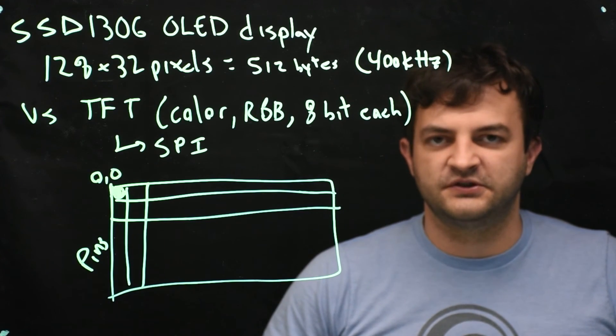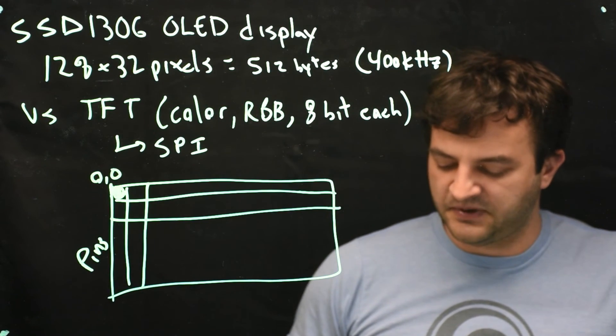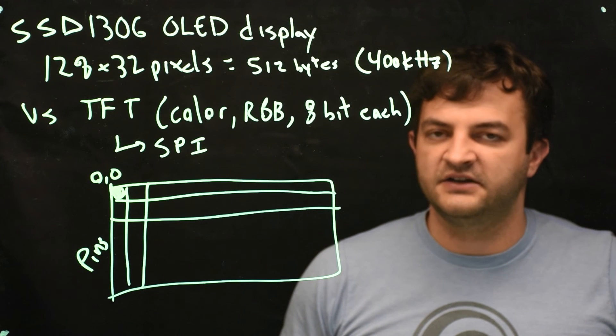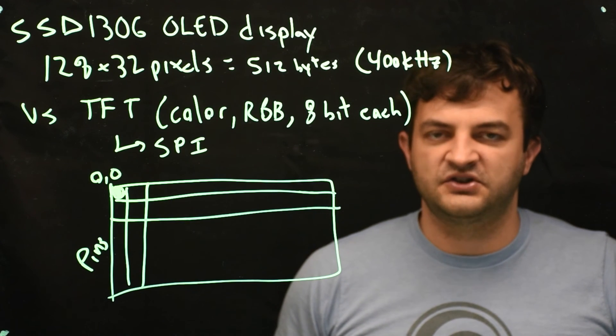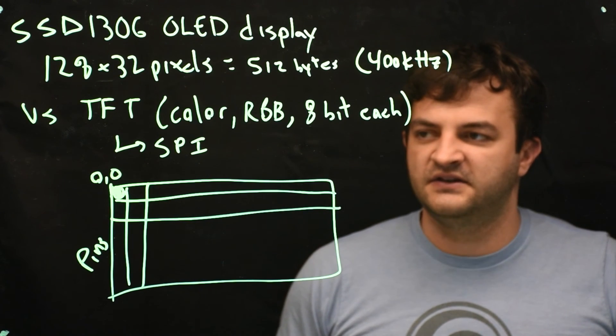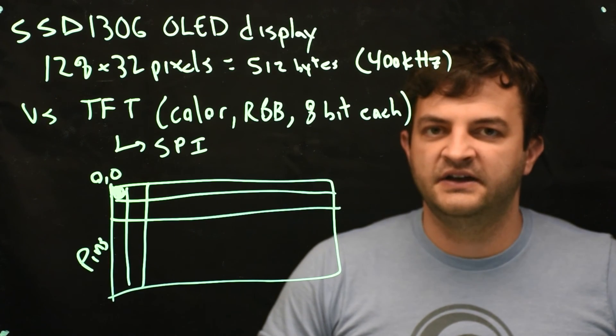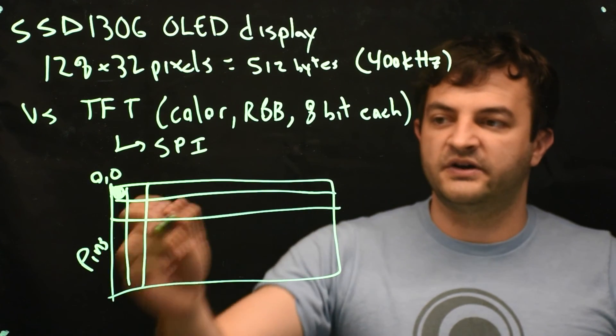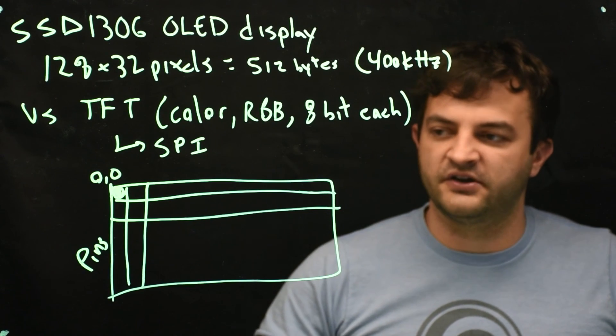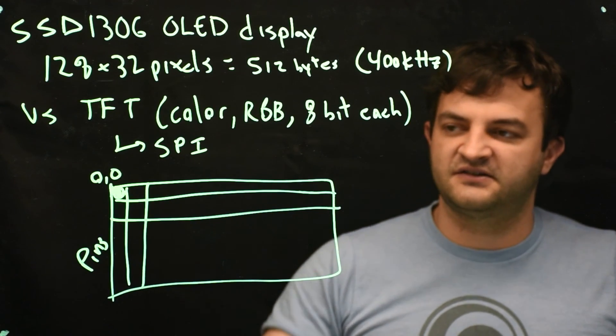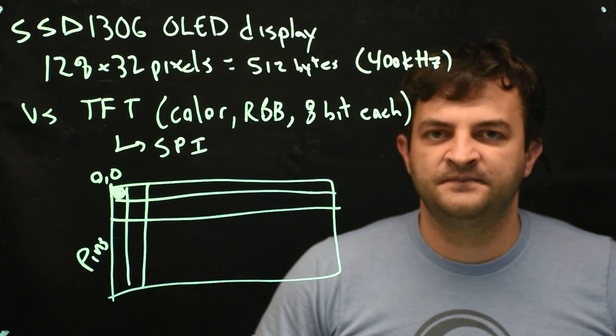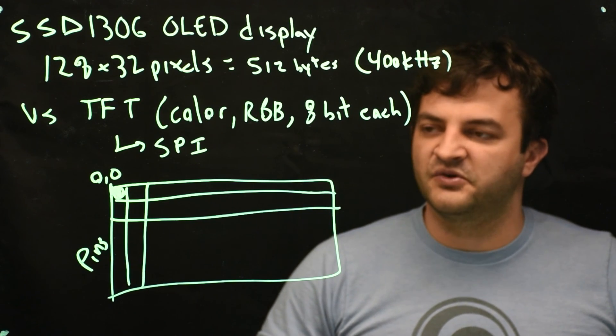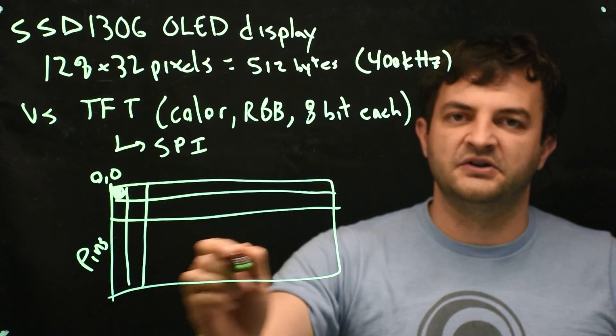So the first thing you should try when you get this board, plug it into power and ground, plug it into the I2C pins, initialize I2C, initialize the ssd1306, and then draw one of the pixels on, do a little delay, draw the pixel off, do a delay and just see if it blinks. Once you've done that we can discuss how to make it a little more useful, how do we get text to appear on the screen.